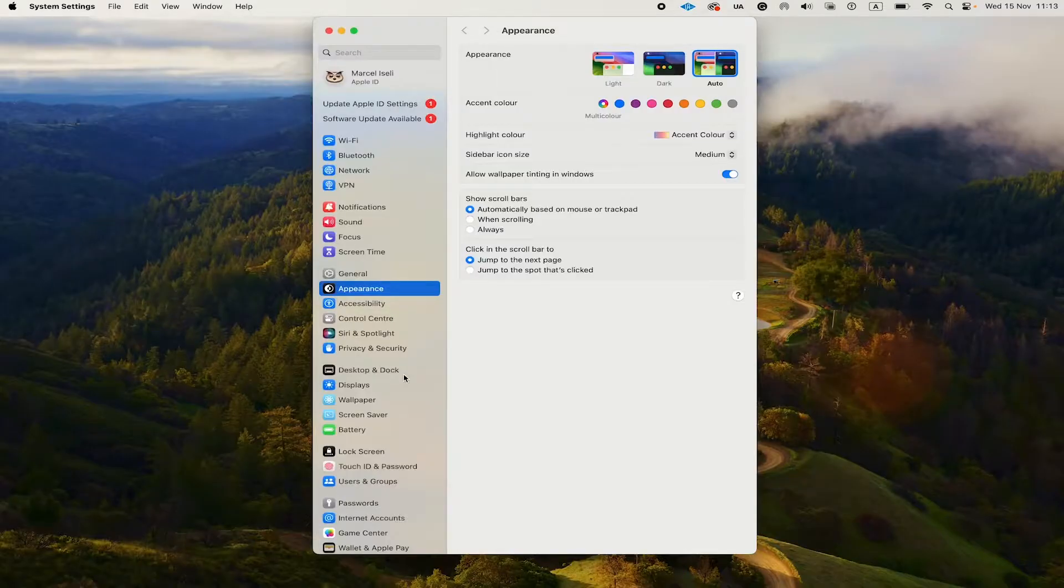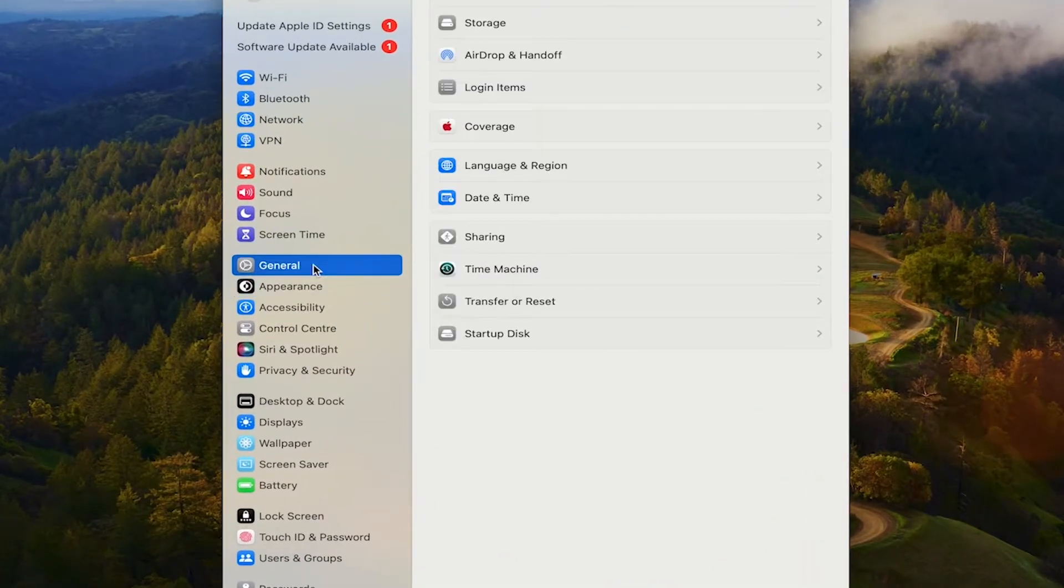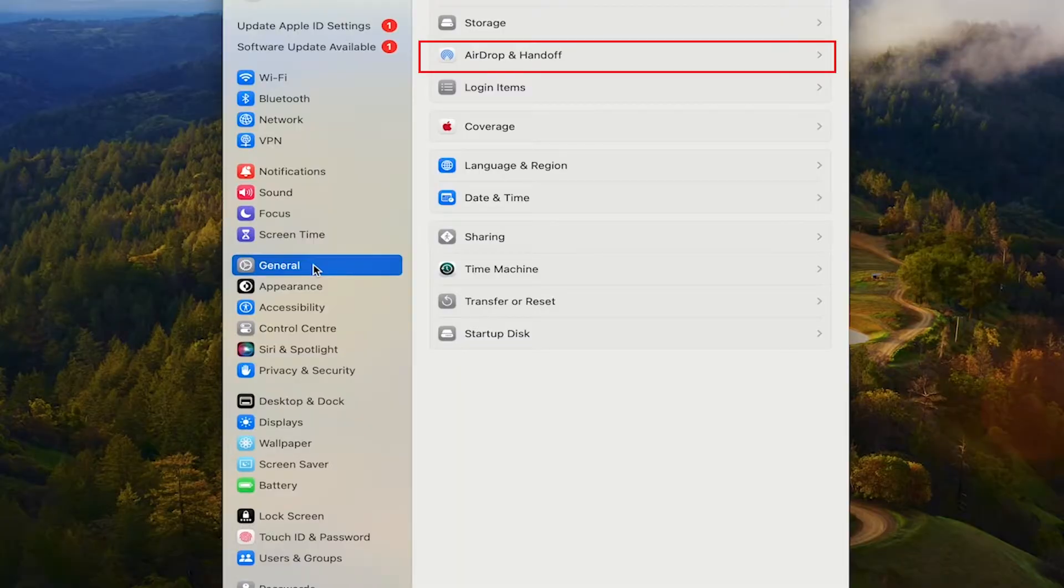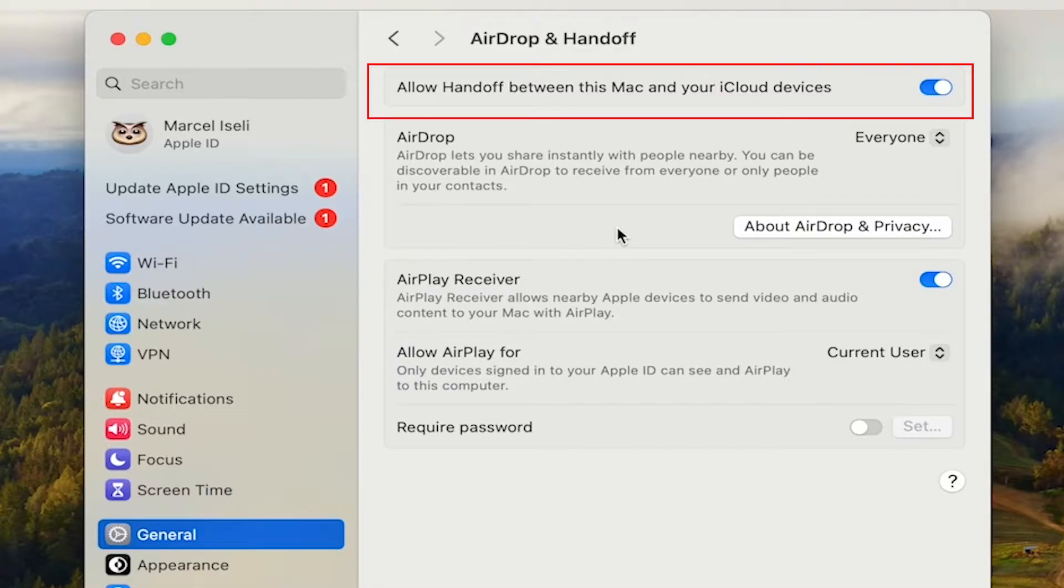Then you want to go to general followed by airdrop and handoff and toggle on the option allow handoff between this Mac and your iCloud services. Once this is toggled on, which was already the case for me here,